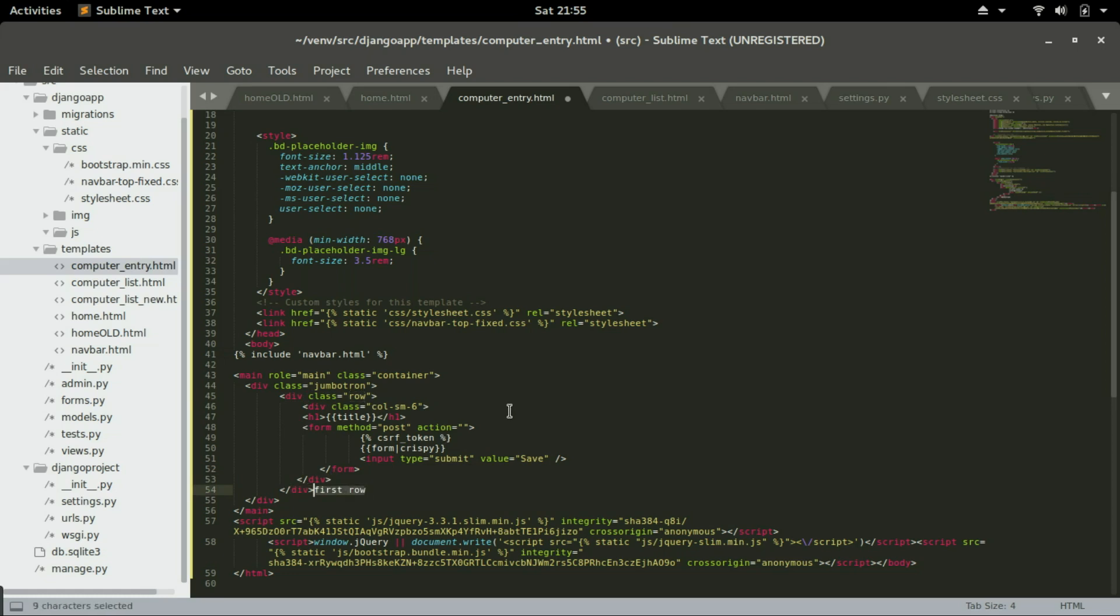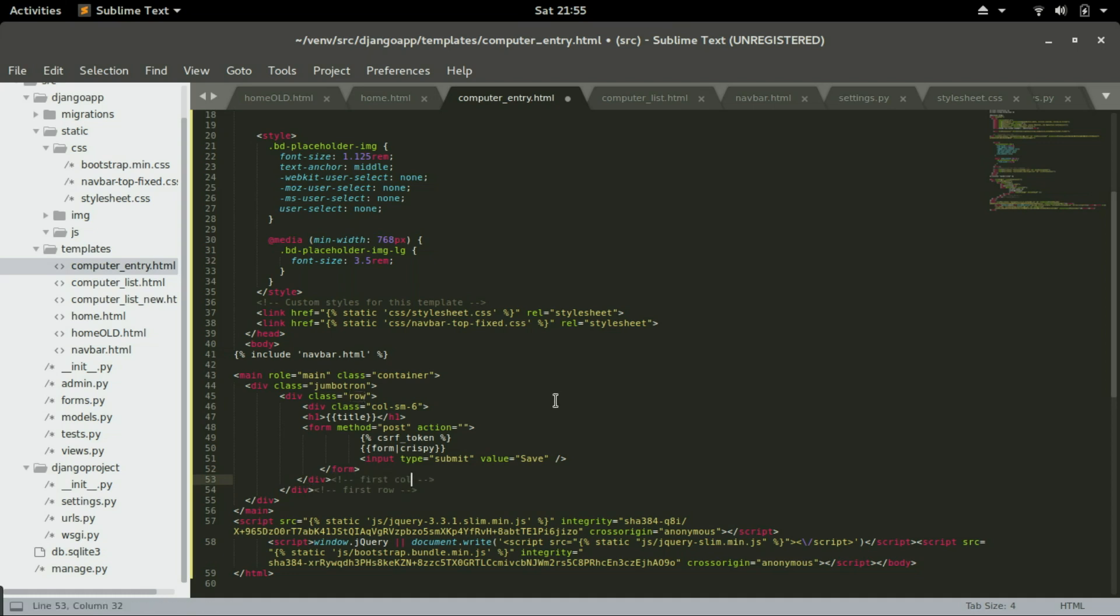And I'm going to comment this one as well. I'm going to call it first column or column-sm-6. Save it.